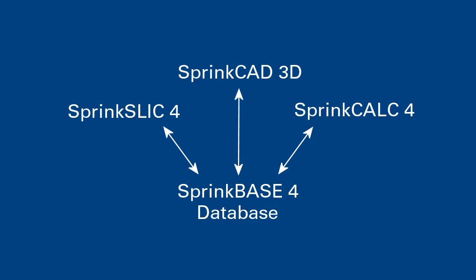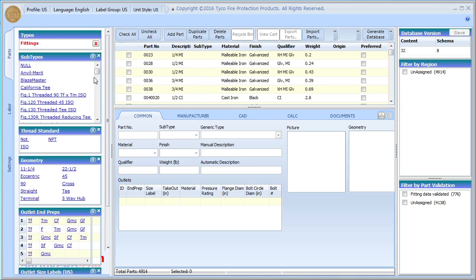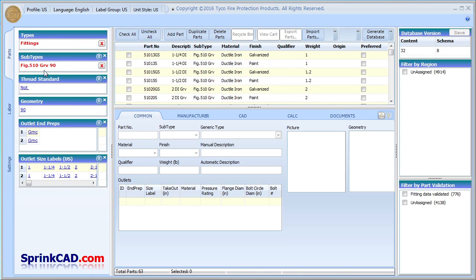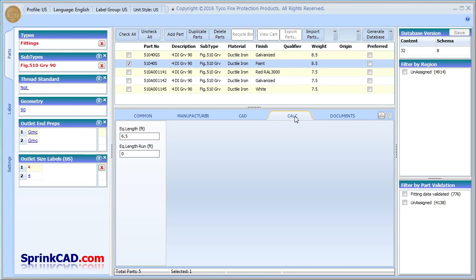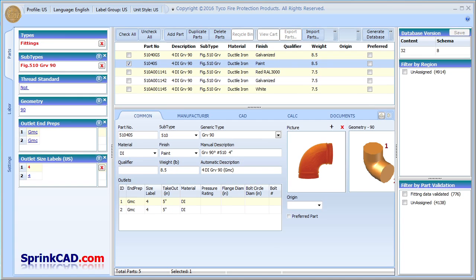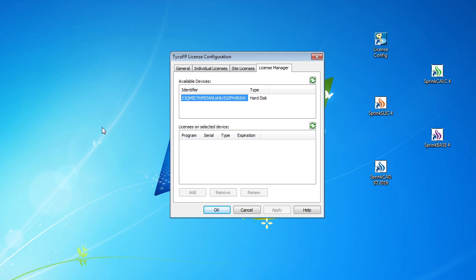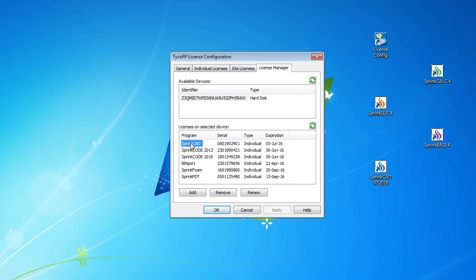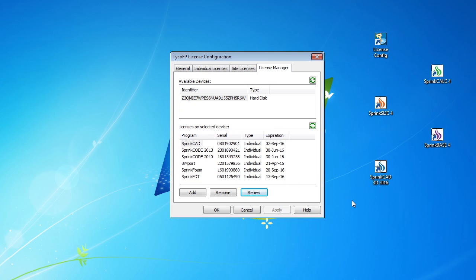SprintCAD 3D, Sprink Slick 4, and Sprink Calc 4 all use the same database, which is managed by Sprink Base 4. With its many settings, you can set up the database for your own company preferences. Set up part criteria including sizes, part numbers, prices, and hydraulic data all from within Sprink Base 4. Your SprintCAD 3D license will also enable Sprink Calc 4, Sprink Slick 4, and Sprink Base 4. All programs use Sprink Key software for licensing. Authorization is easily processed through the internet.